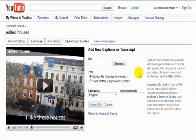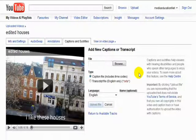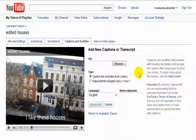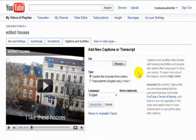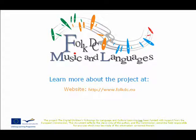This facility is really useful if you're running an international project or you want to address people in more than one language. So that's the end of the FolkDC series on using MovieMaker and YouTube. I hope you found it interesting and helpful. If you need anything more or you'd like to speak to us or have questions, please do so through the FolkDC website. Bye-bye.